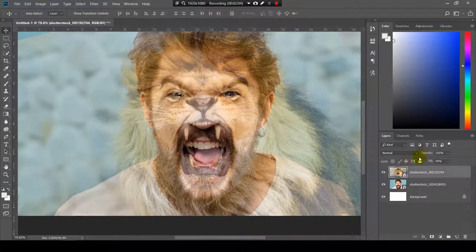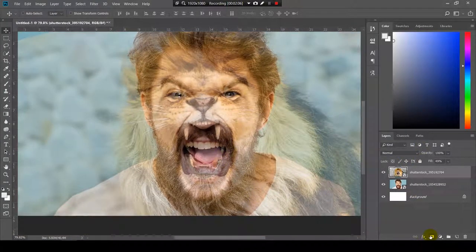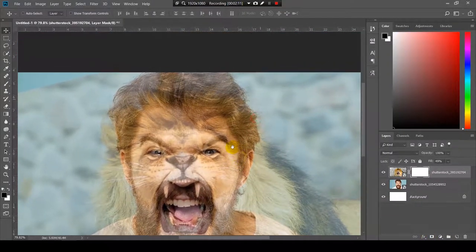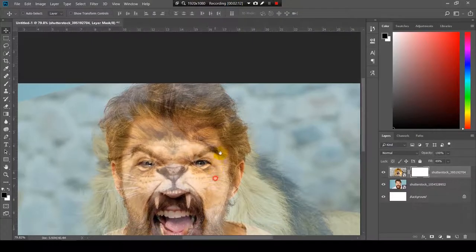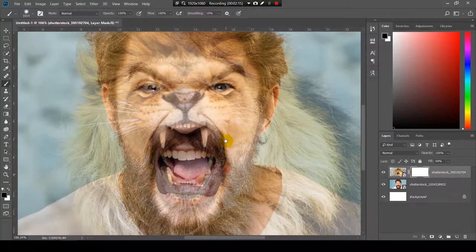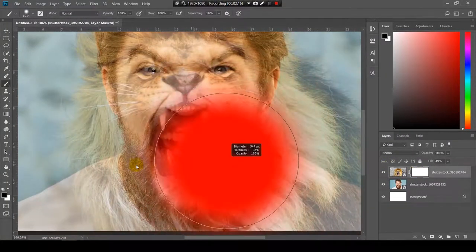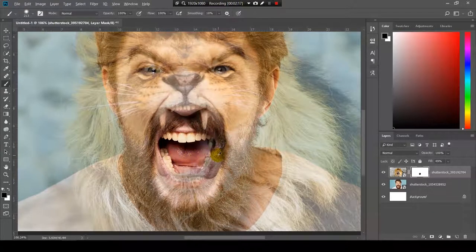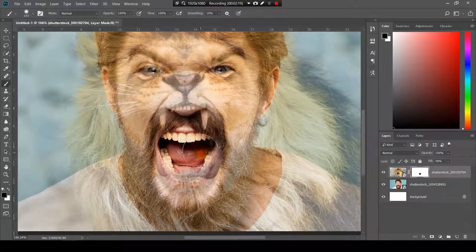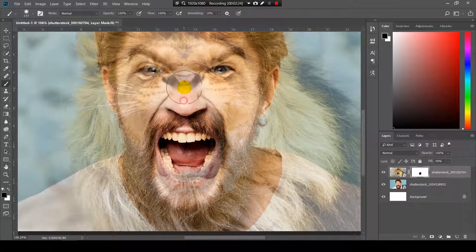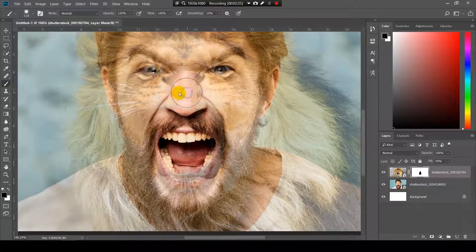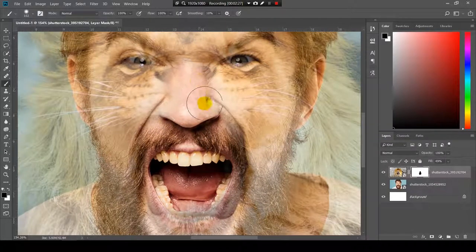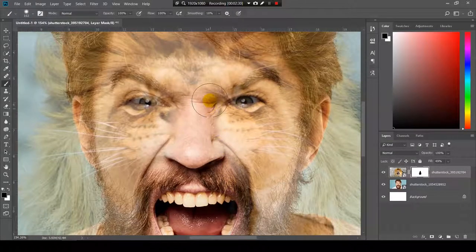Let's get started. I will make a layer mask, I'll click here. And now I will start to brush, to paint with the brush on the areas that I don't want to keep from the lion. As I said, I want to have the nose of the human, something like this.